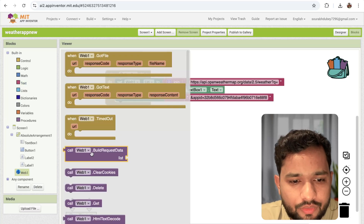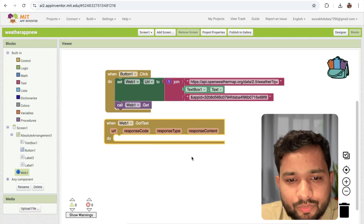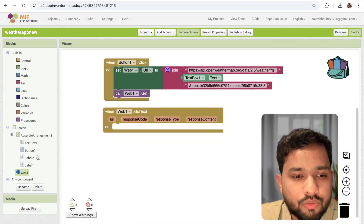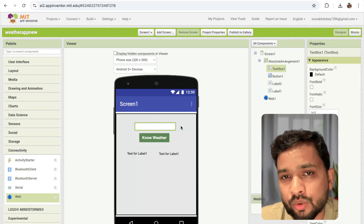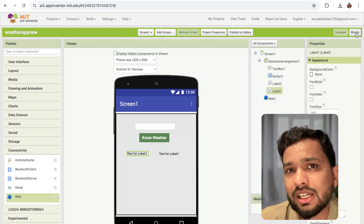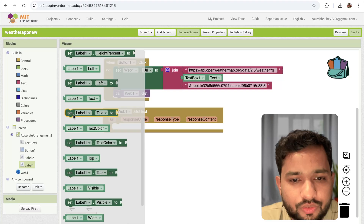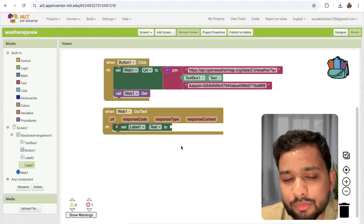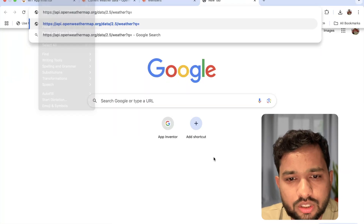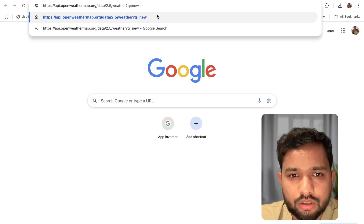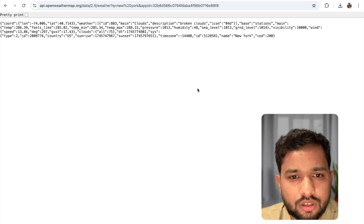Now call the web component — call Web.Get. Once called, you will receive some response data. To see what the response looks like, open the API URL in a browser with New York and your API key, and press enter. You can see the response data for New York City including temperature under the 'main' object.